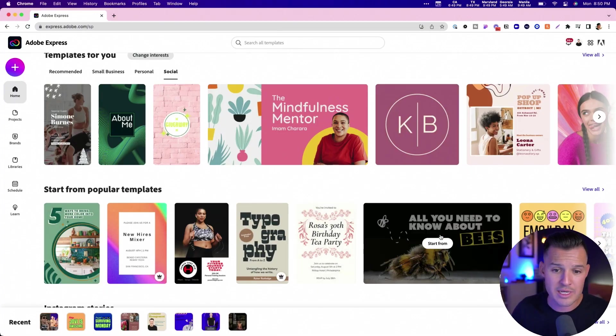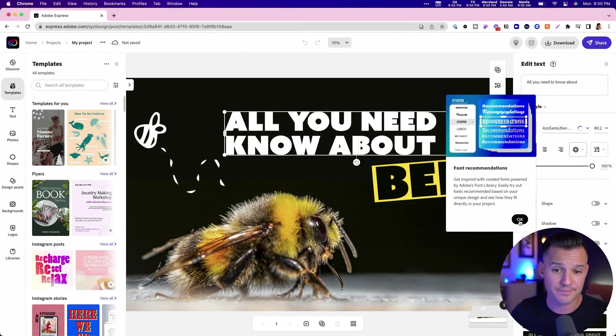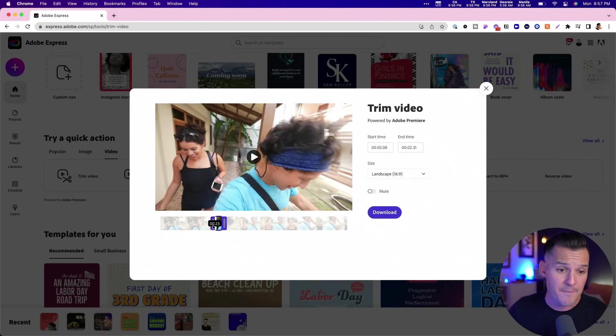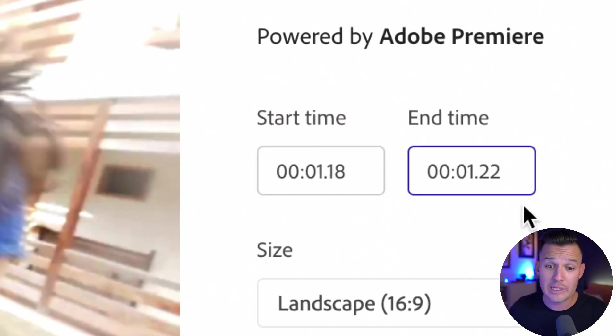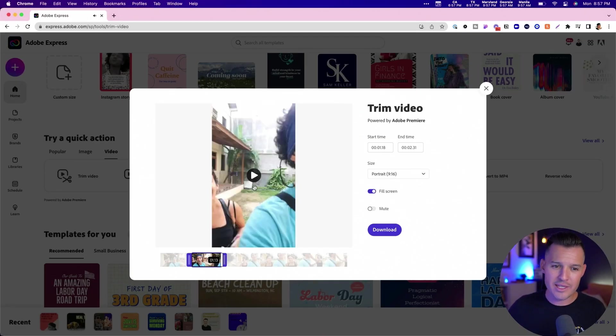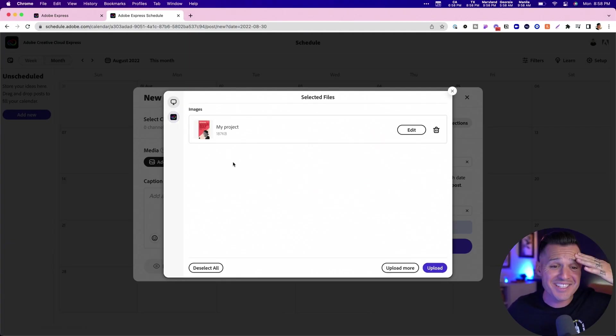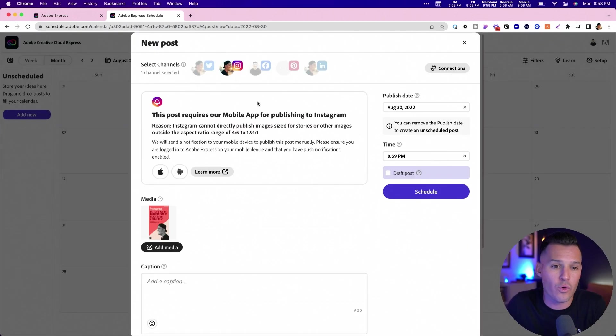Adobe Express is one of the newest additions to the Adobe Creative Cloud suite of tools. You can create book covers, album art, graphic design pieces, posters, business cards, social posts, and you can even post your social media schedule and calendar. Are you kidding me?